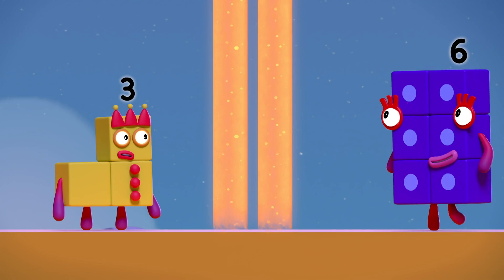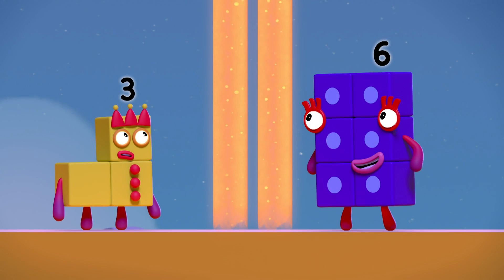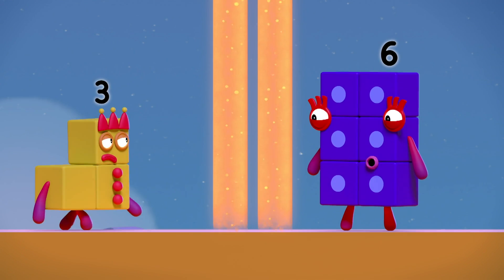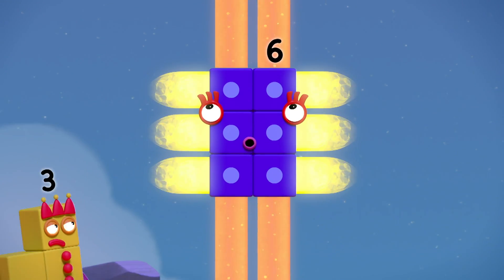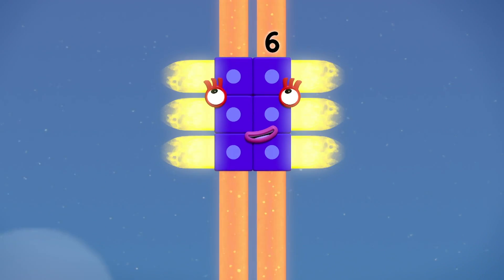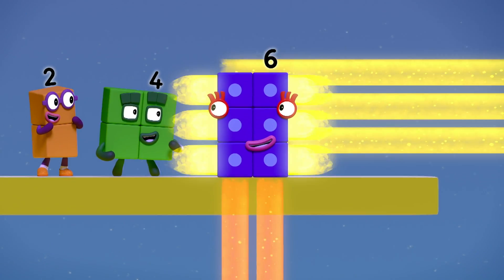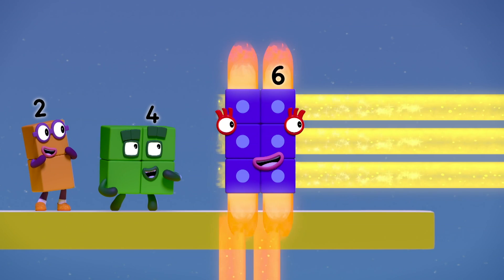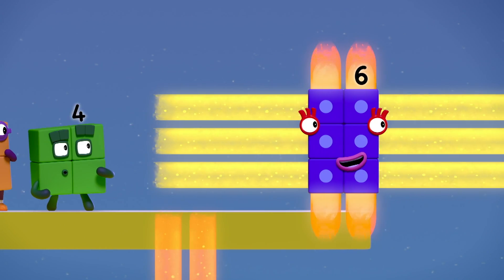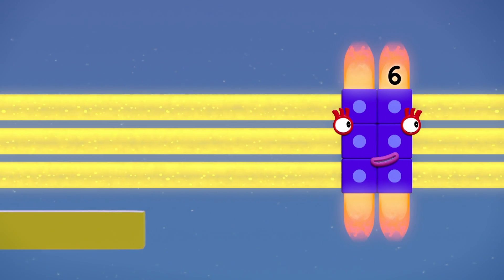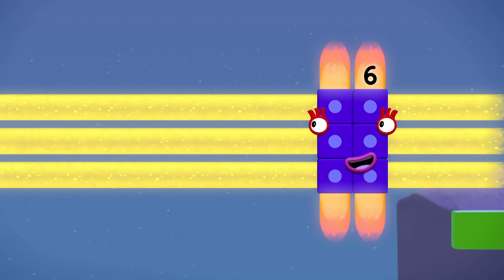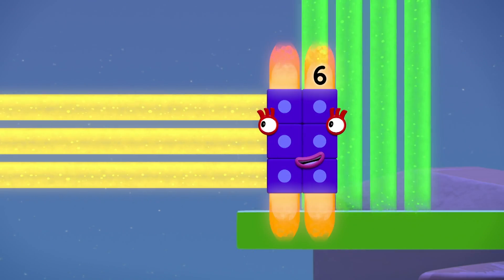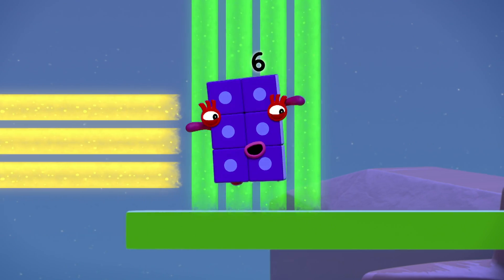If you think that ride is smooth, wait till you check out this move! Ooh! Wow! I'm two lots of three! I've got two rays and three rays! Ha-ha-ha!